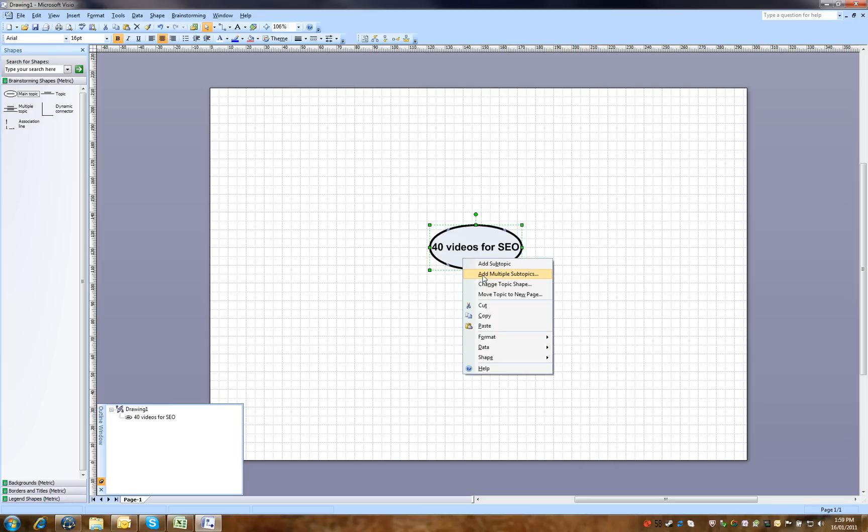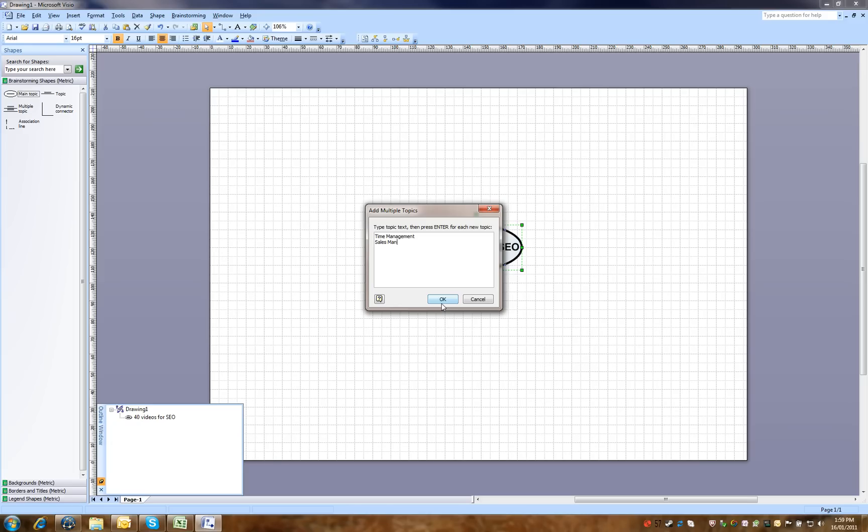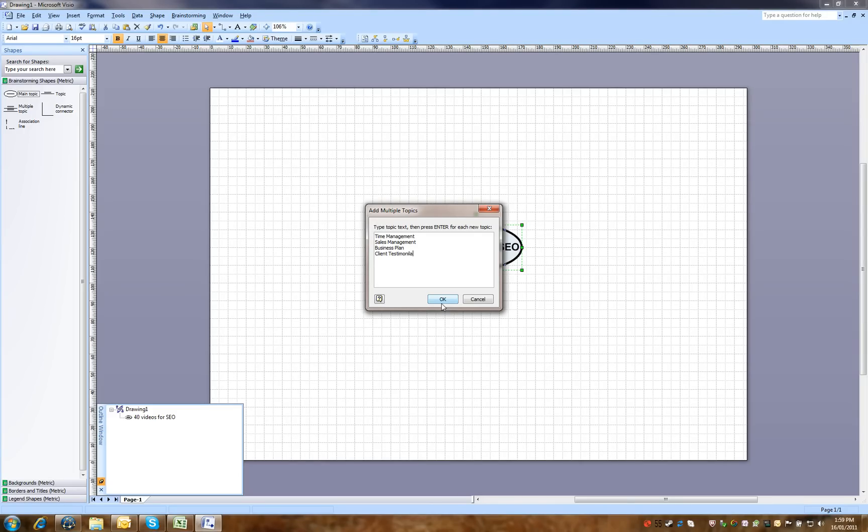So let's just add some subtopics here. The main areas for me would be time management, sales management, and then business plans, all sorts of plans, and I guess client testimonials are extremely important.